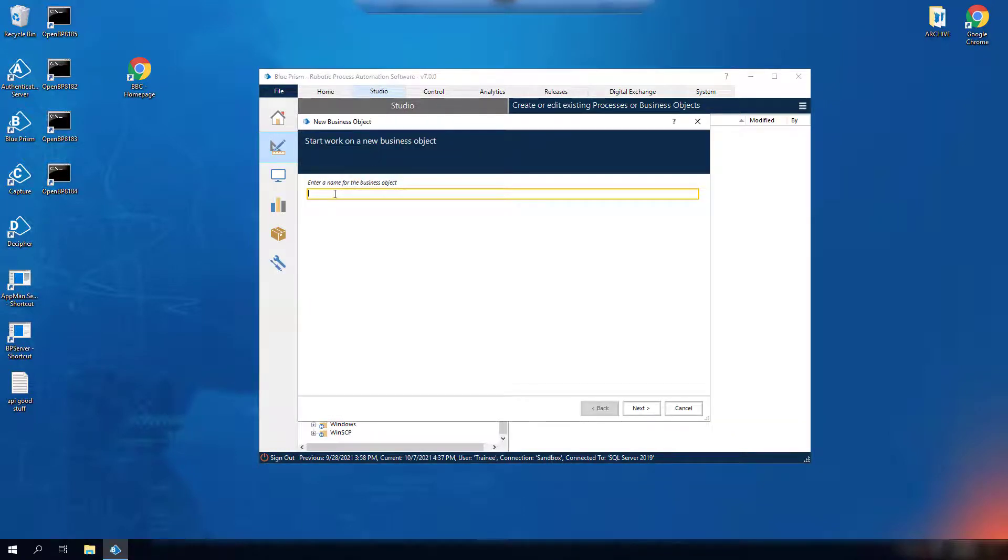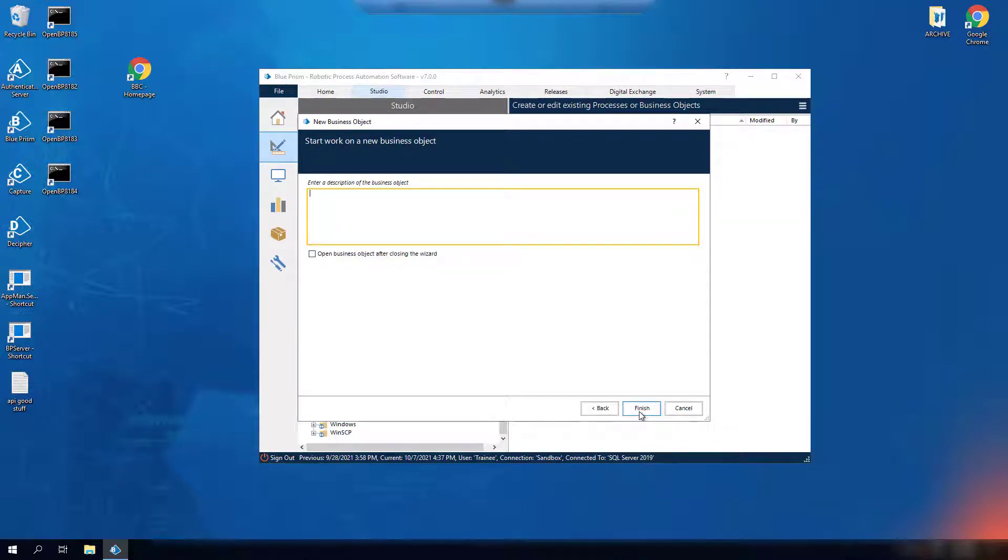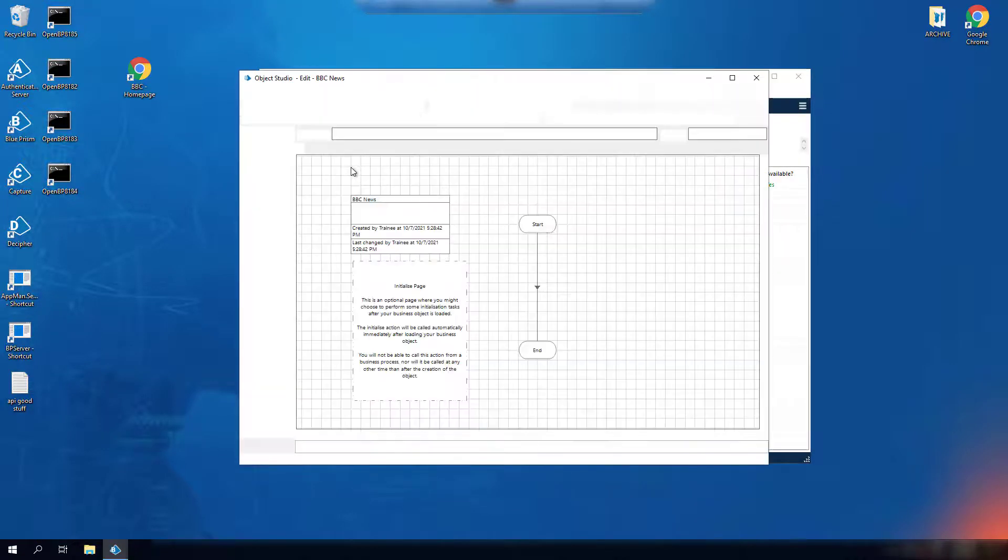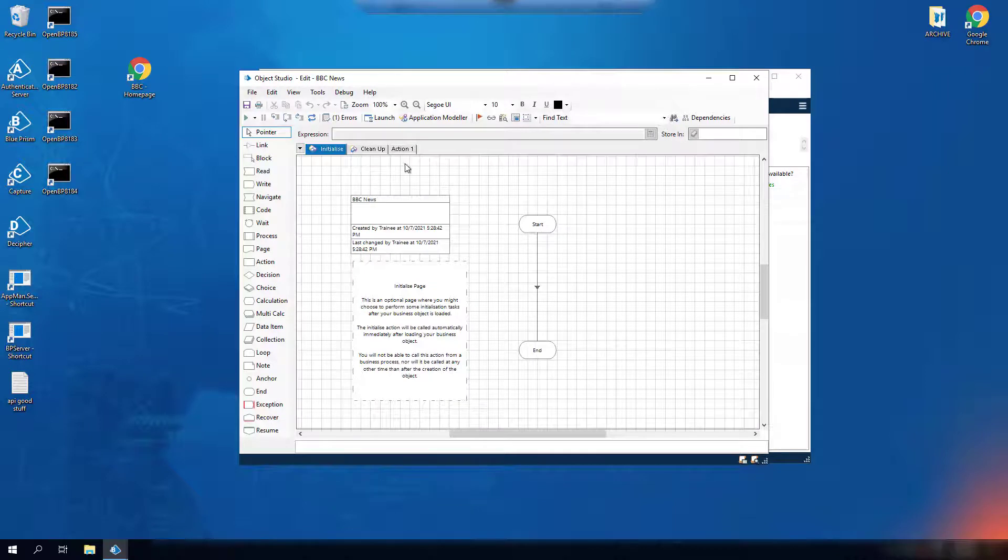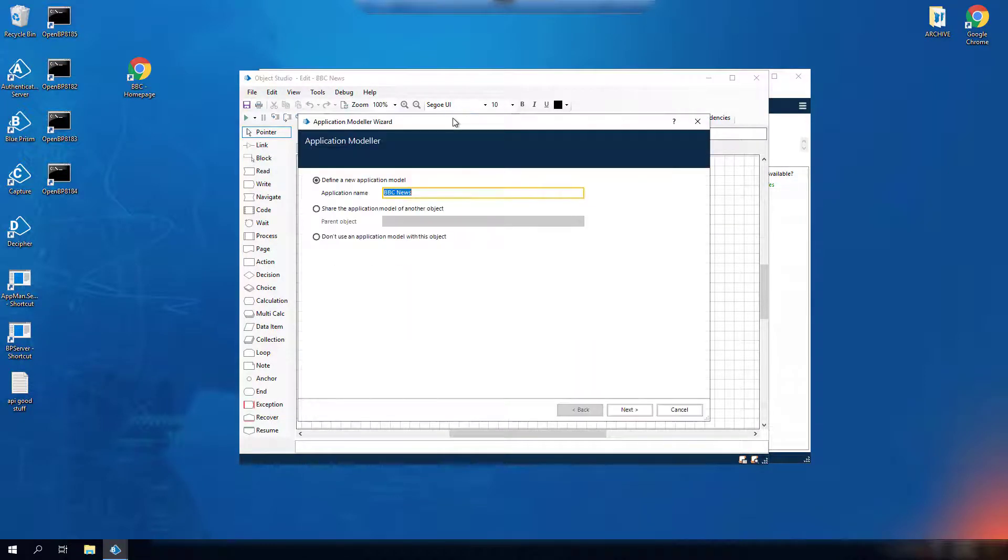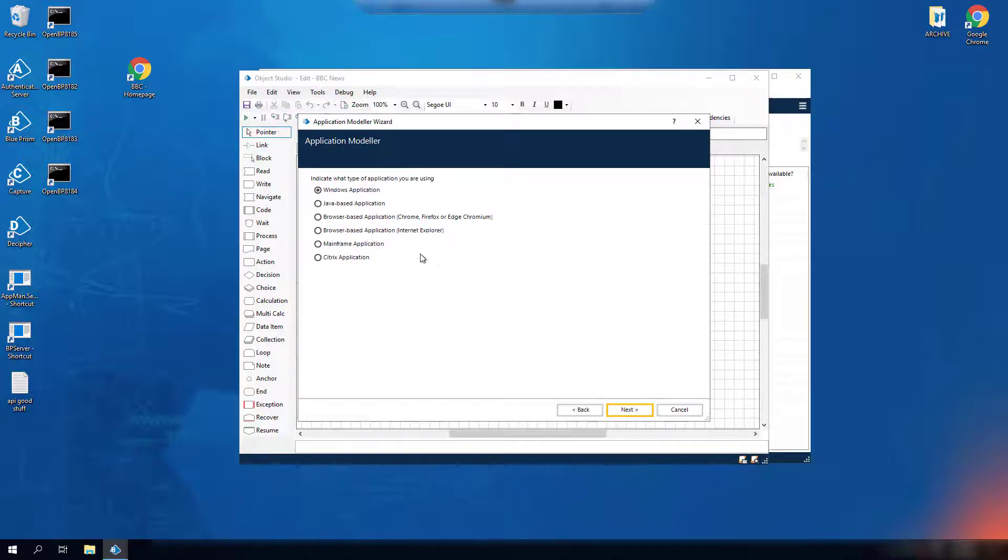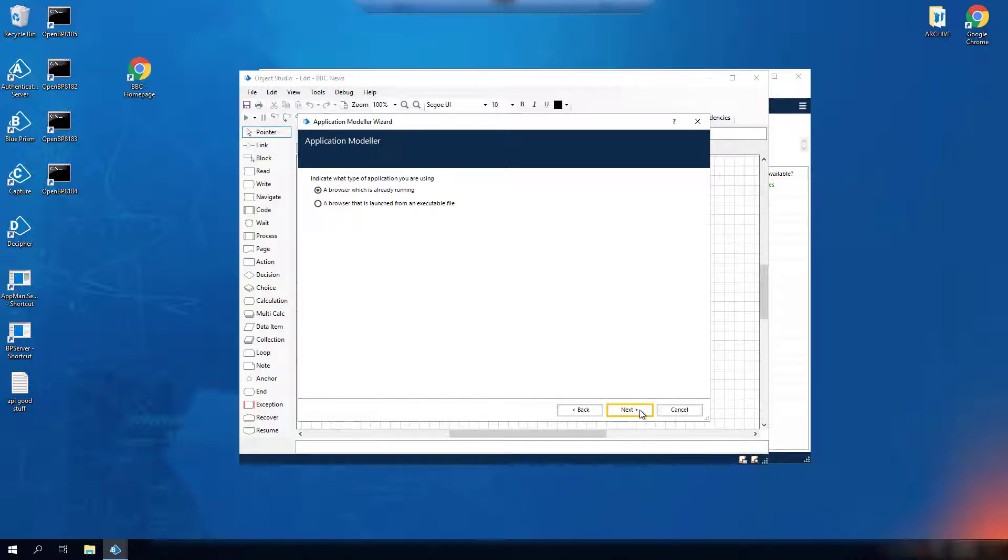Firstly I'm going to create a new object and call it something meaningful. The best practice is to supply a more detailed description but we'll move on and open our object. I'm going to launch the application modeler where I will accept the default application name. I'm going to select the browser based application as we're using Chrome in this case. And I'm going to select a browser that is already running.